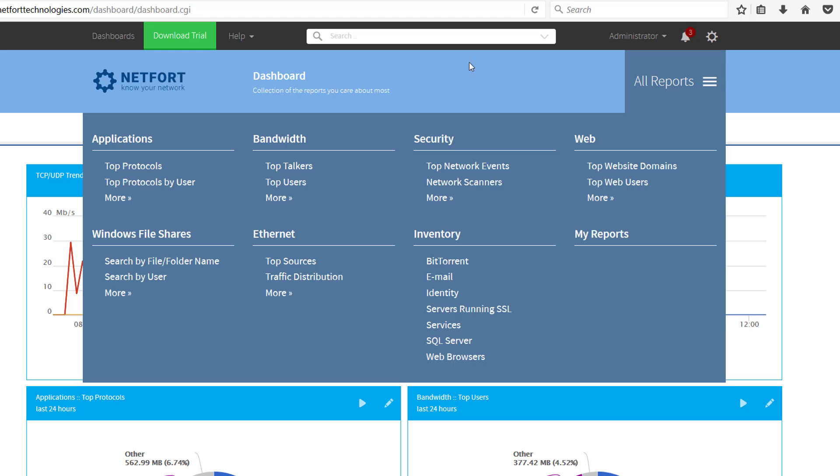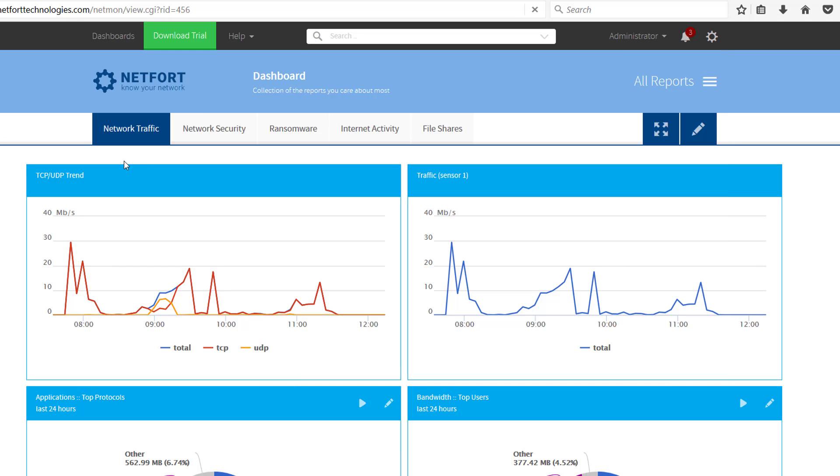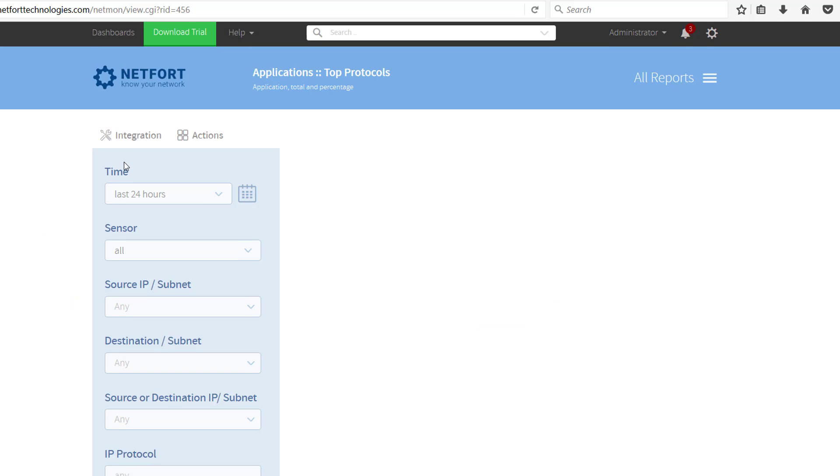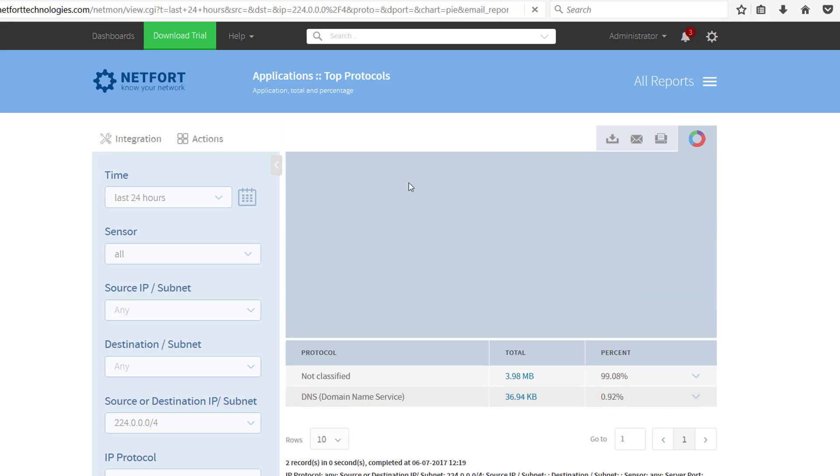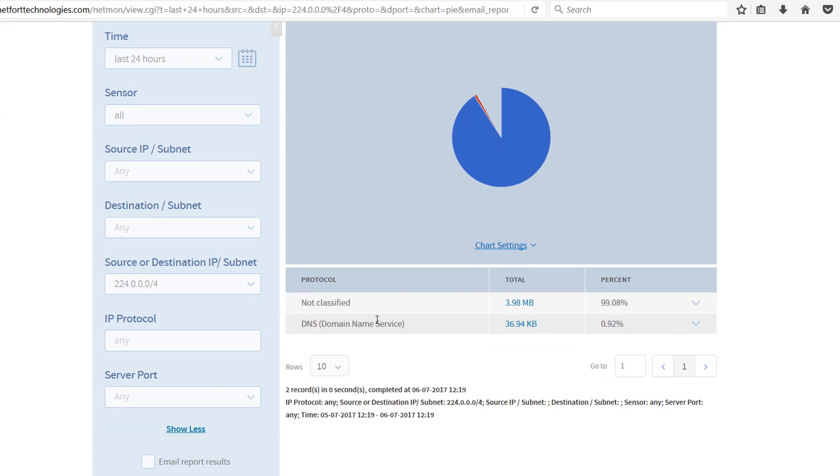Click on All Reports, go for Top Protocols. What you're looking for in the source or destination here, put in 224.0.0.0/4, it's the multicast range. Run that report, and you get a breakdown of what applications, what services are using multicast. I have a small amount.